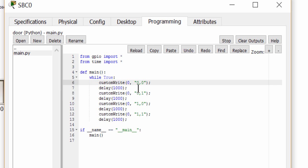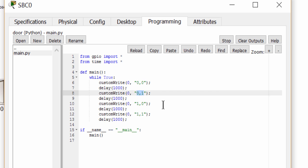For example 0 means the door is closed and unlock. 1 means the door is closed and lock. And so on. The function delay is to delay the operation of the door in milliseconds.